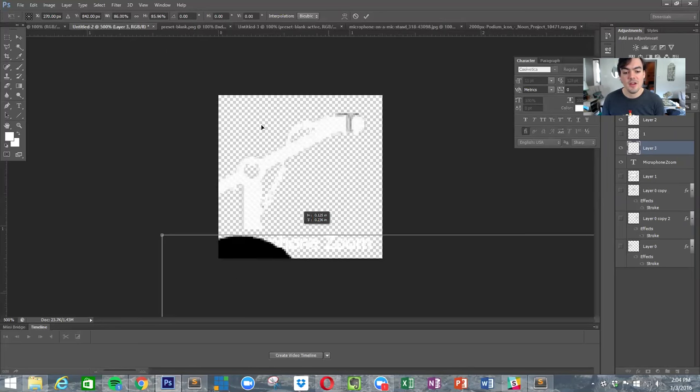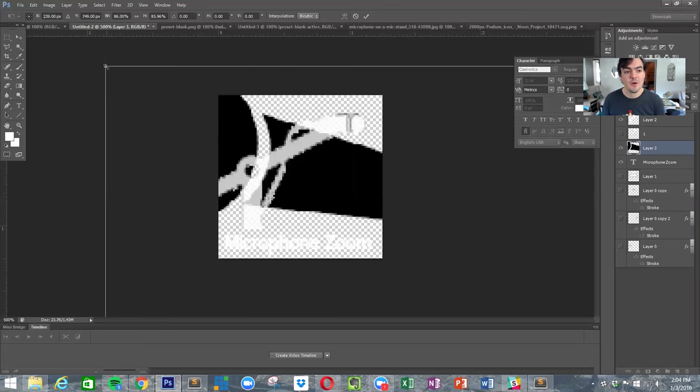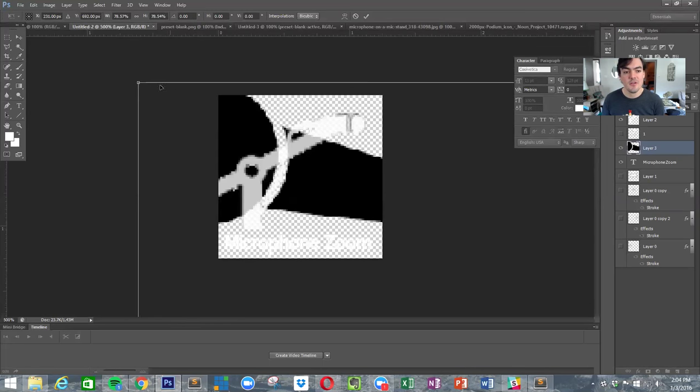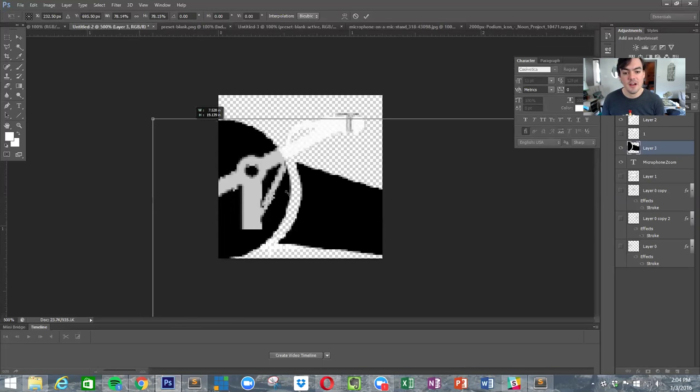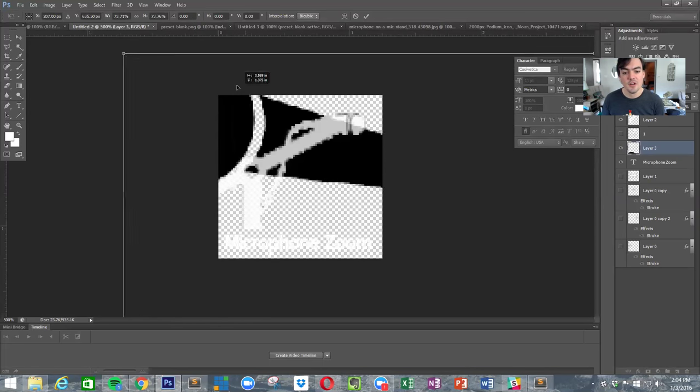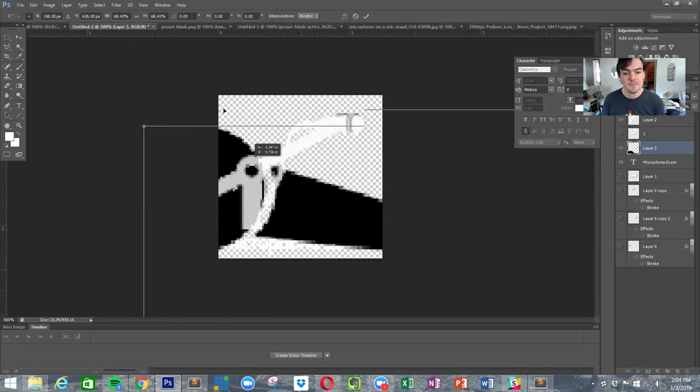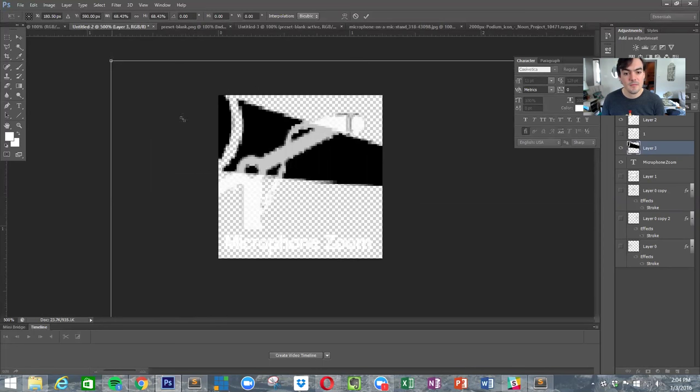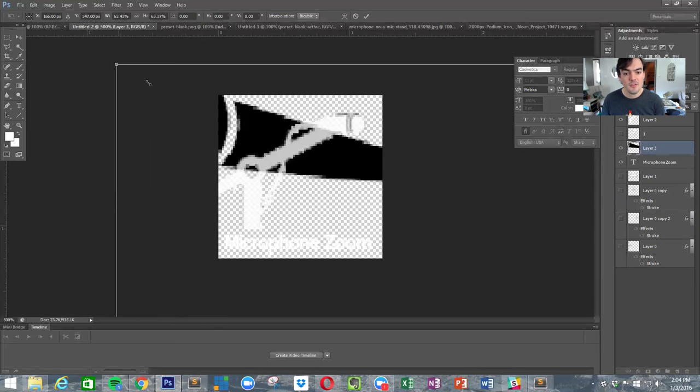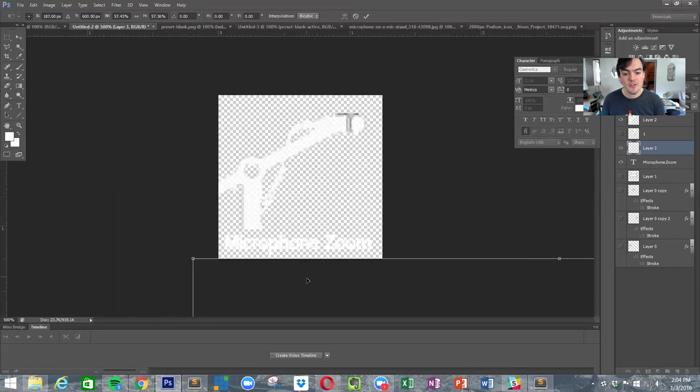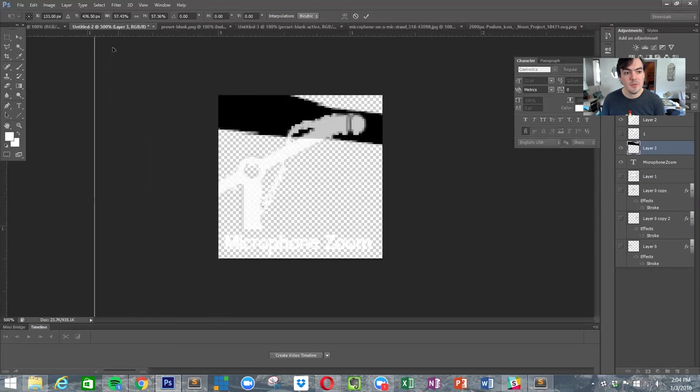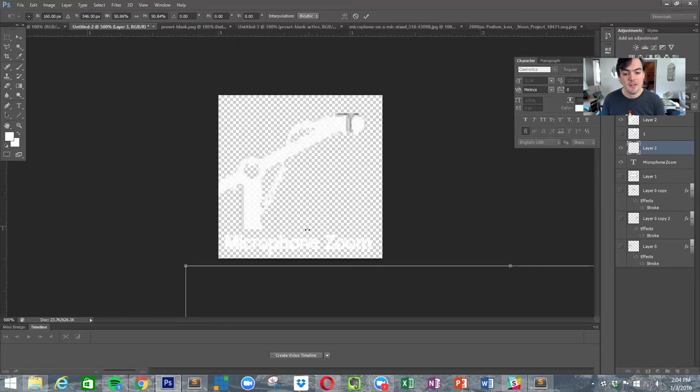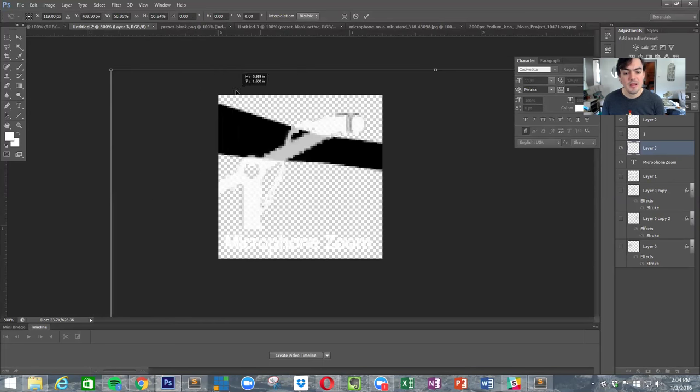I'm just going to scale it down. It's kind of a small image. This is the Photoshop file that you'll find in that folder. Let's just take a little bit here.